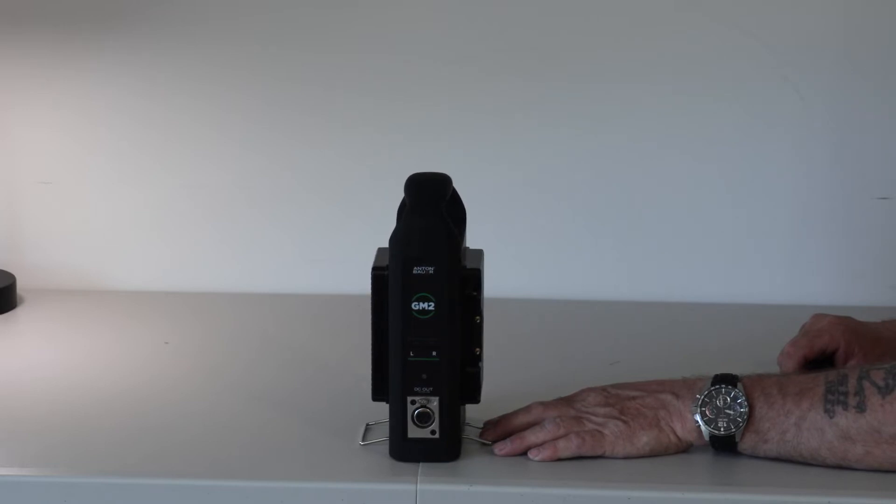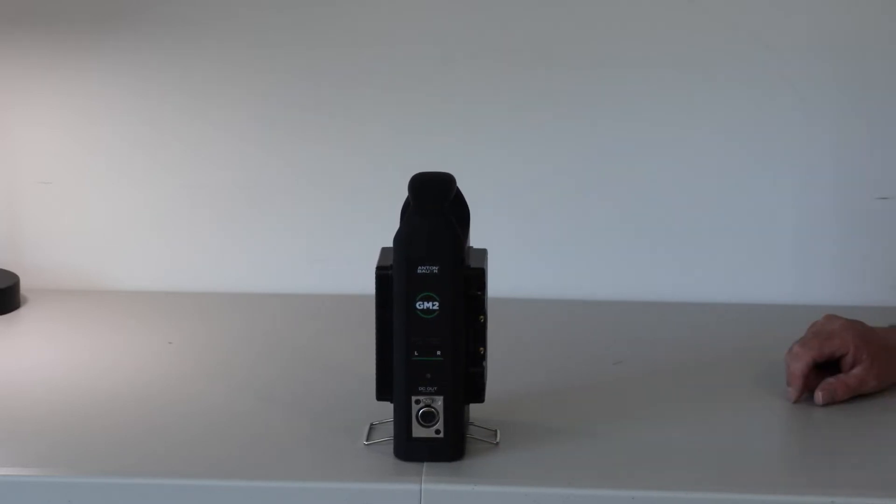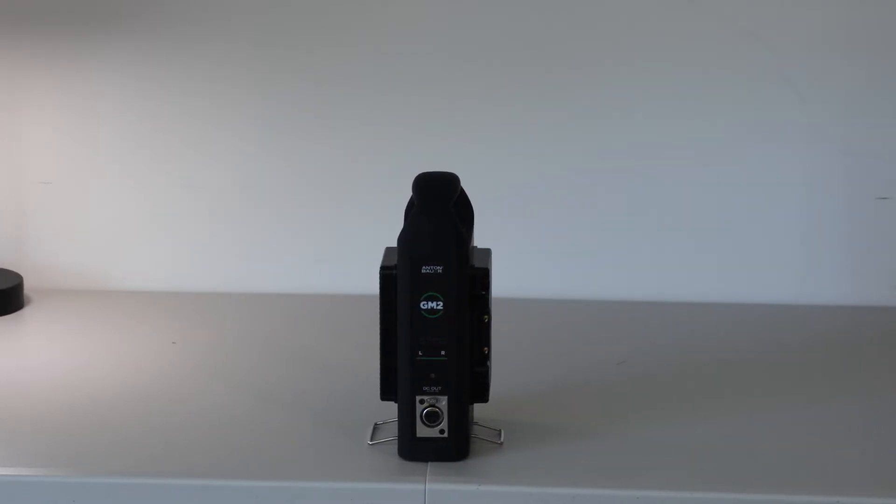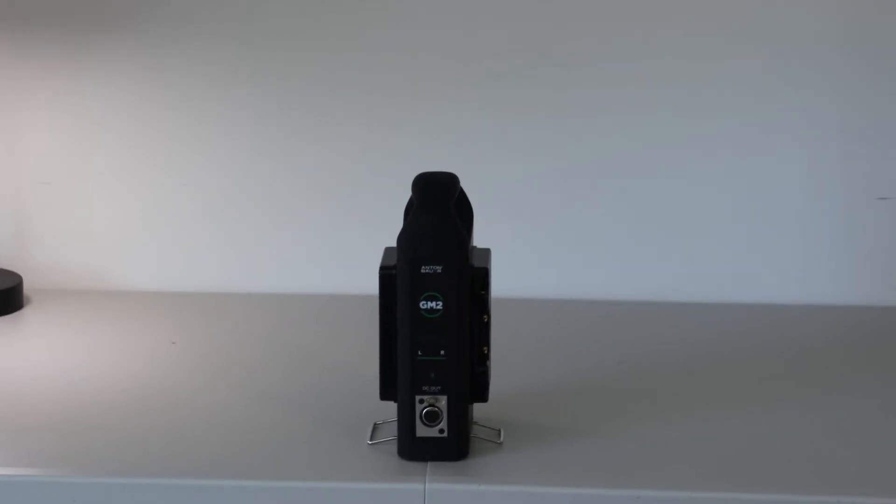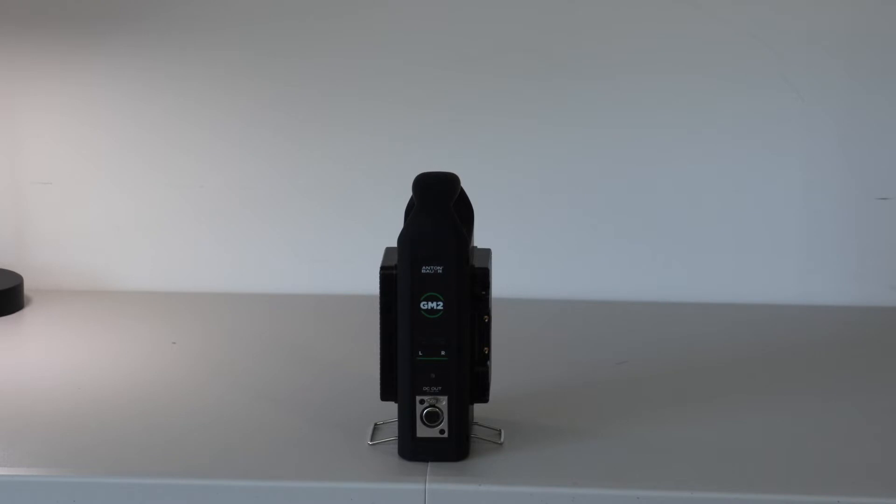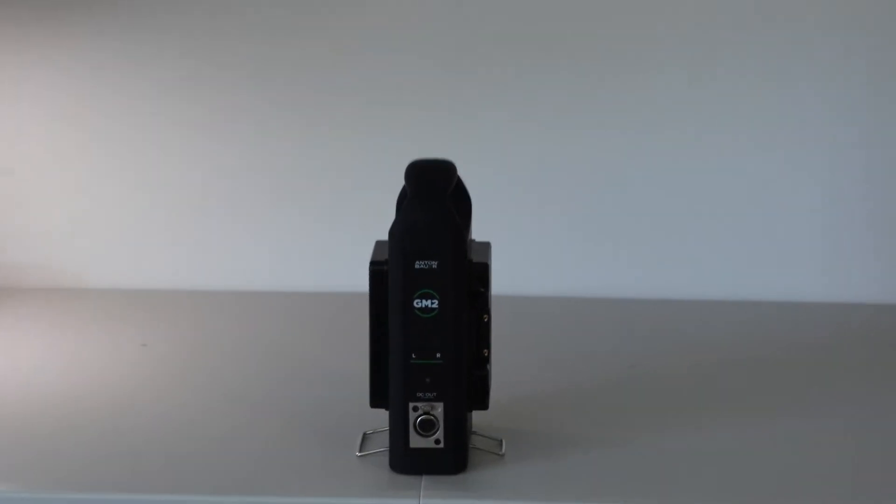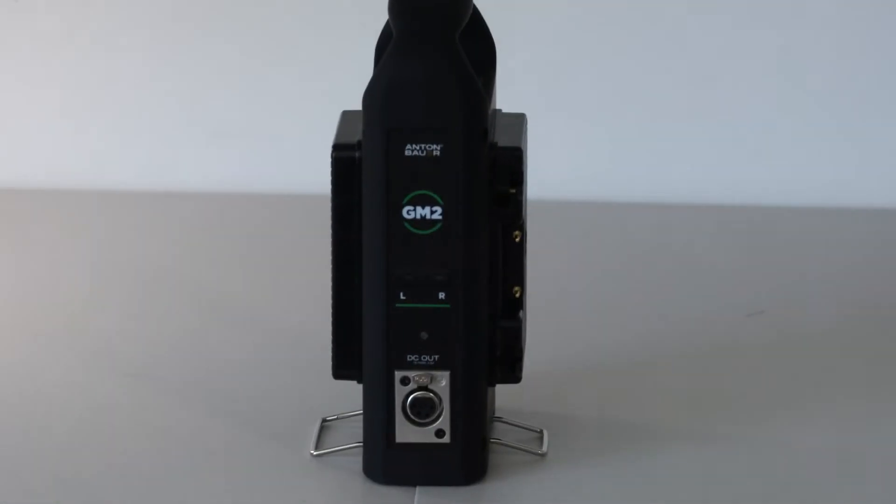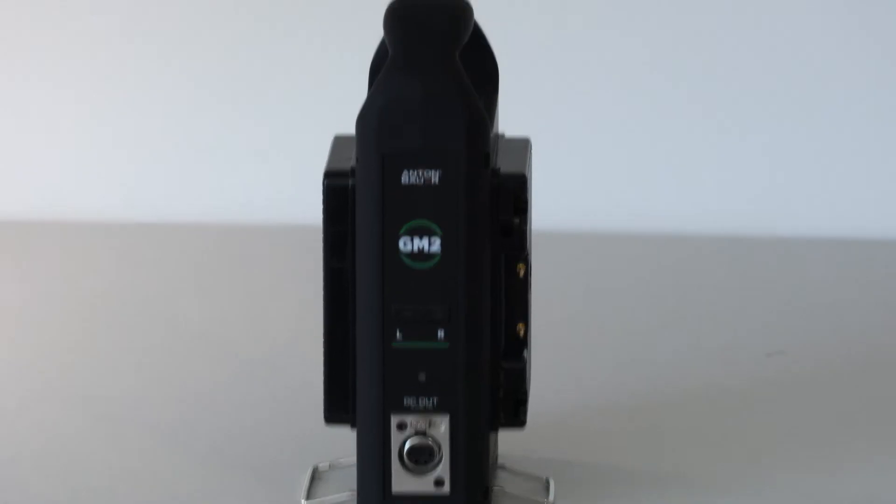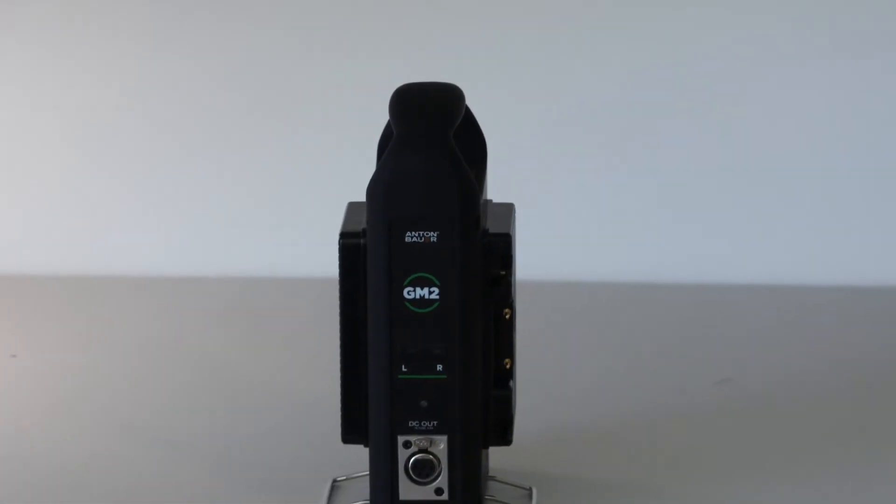I bought this at B&H and I think it's well worth it. You can definitely get chargers cheaper on the market, but I don't believe you're going to get the quality of Anton Bauer.